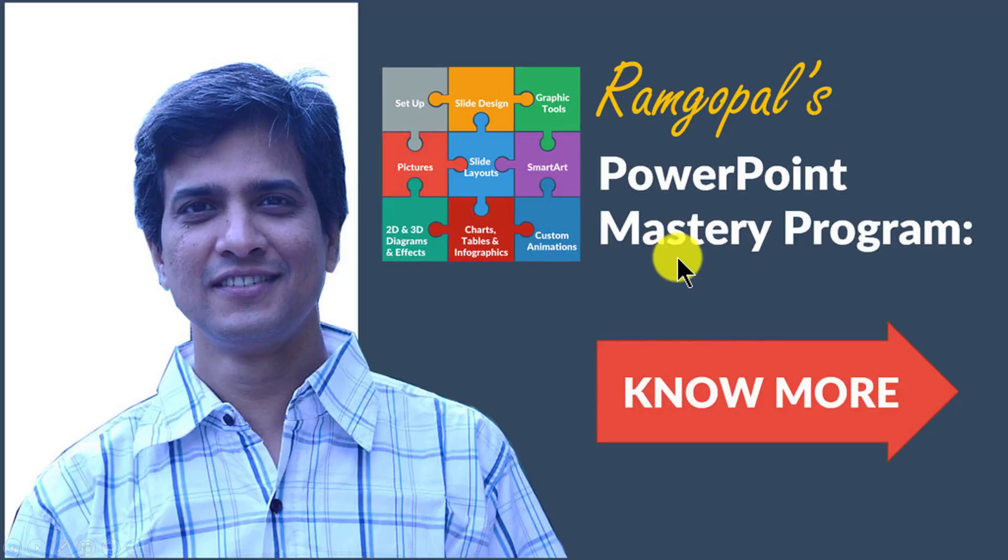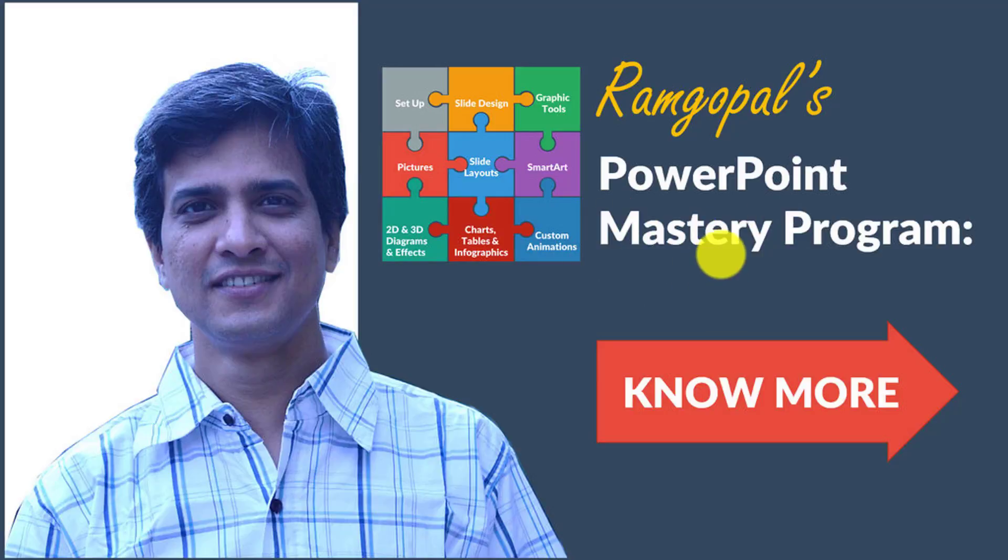Ramgopal's PowerPoint Mastery program is arguably the most comprehensive PowerPoint training online. No other book or course either online or offline teaches you the kind of advanced tips, tricks and techniques that I teach you in Ramgopal's PowerPoint Mastery program.